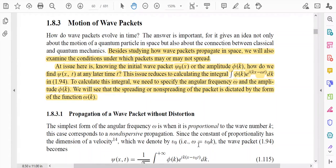Welcome everyone. In this lecture of quantum mechanics, I will discuss about the motion of wave packets. This lecture is from the textbook of N.J.T.L.E. In this lecture, I will mainly discuss the propagation of a wave packet without distortion and the concept of group velocity and phase velocity.